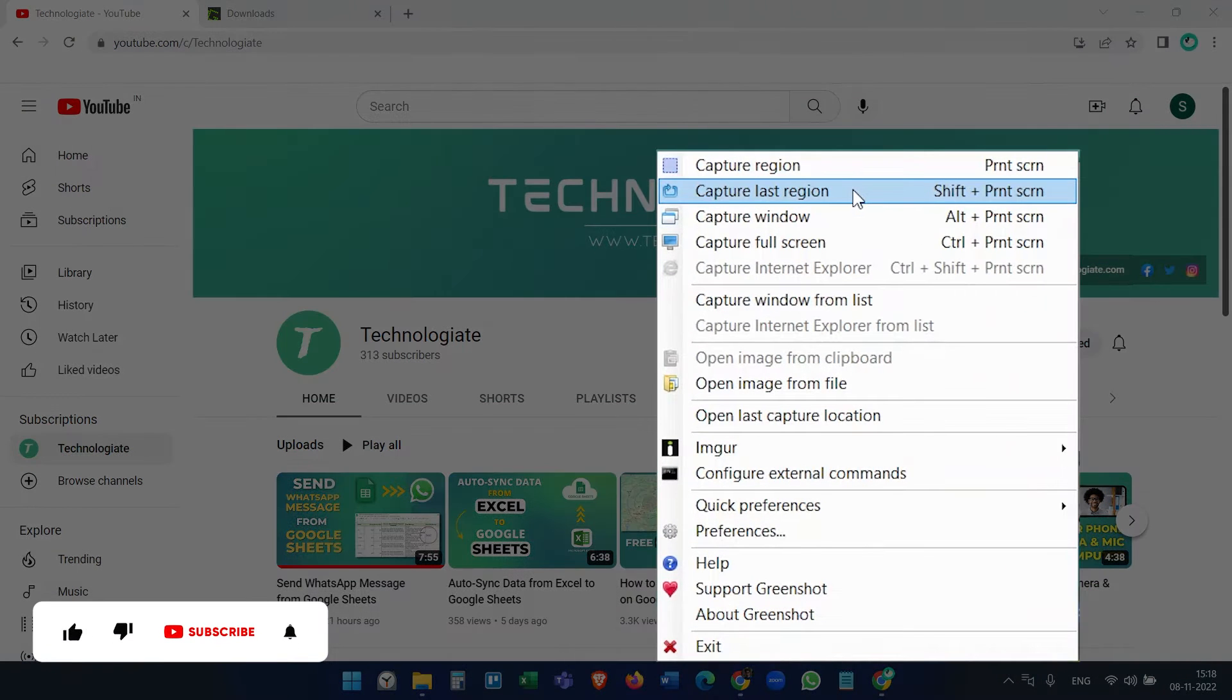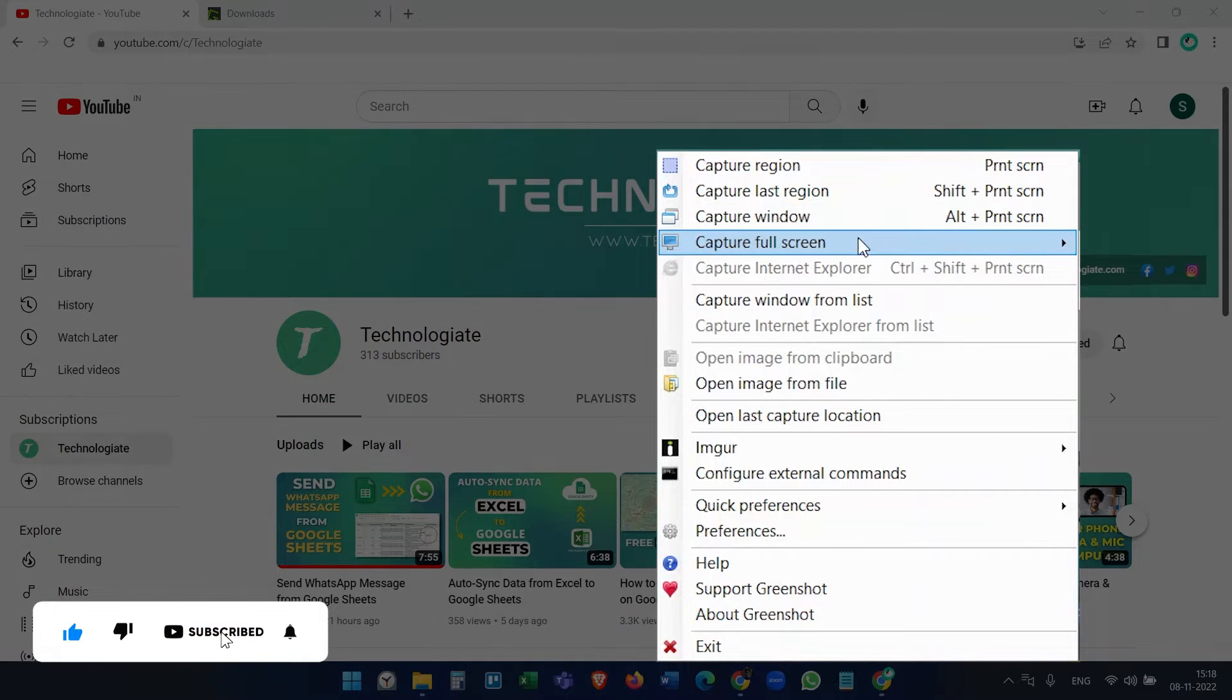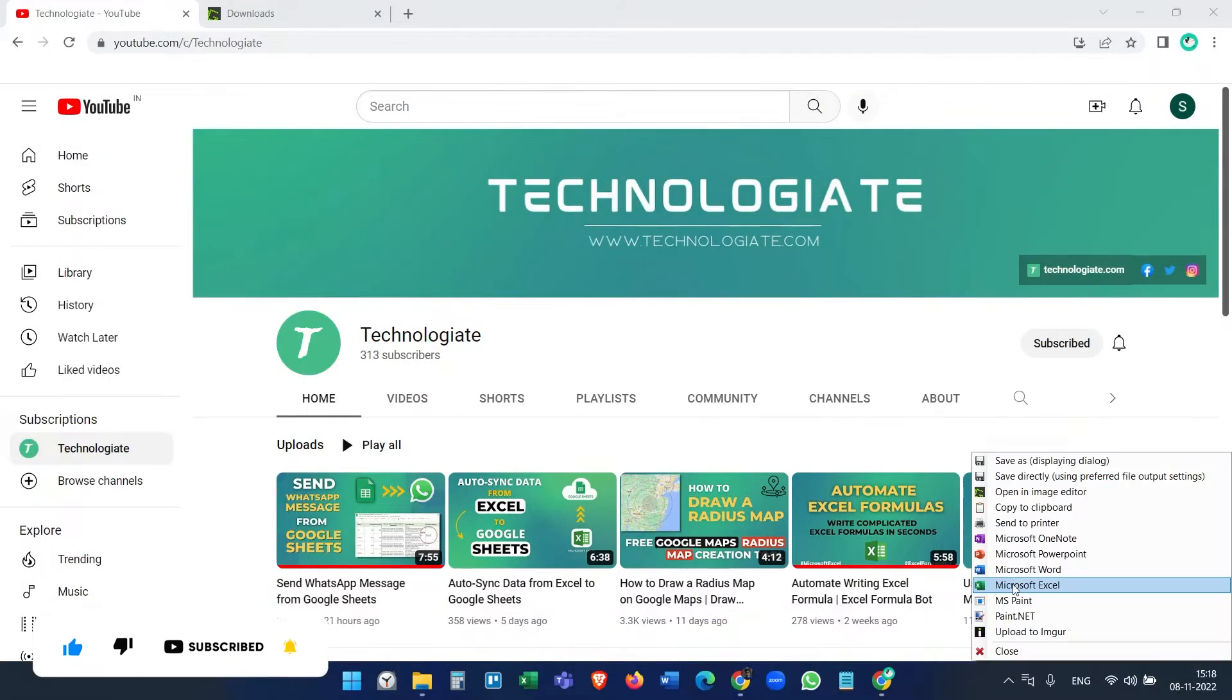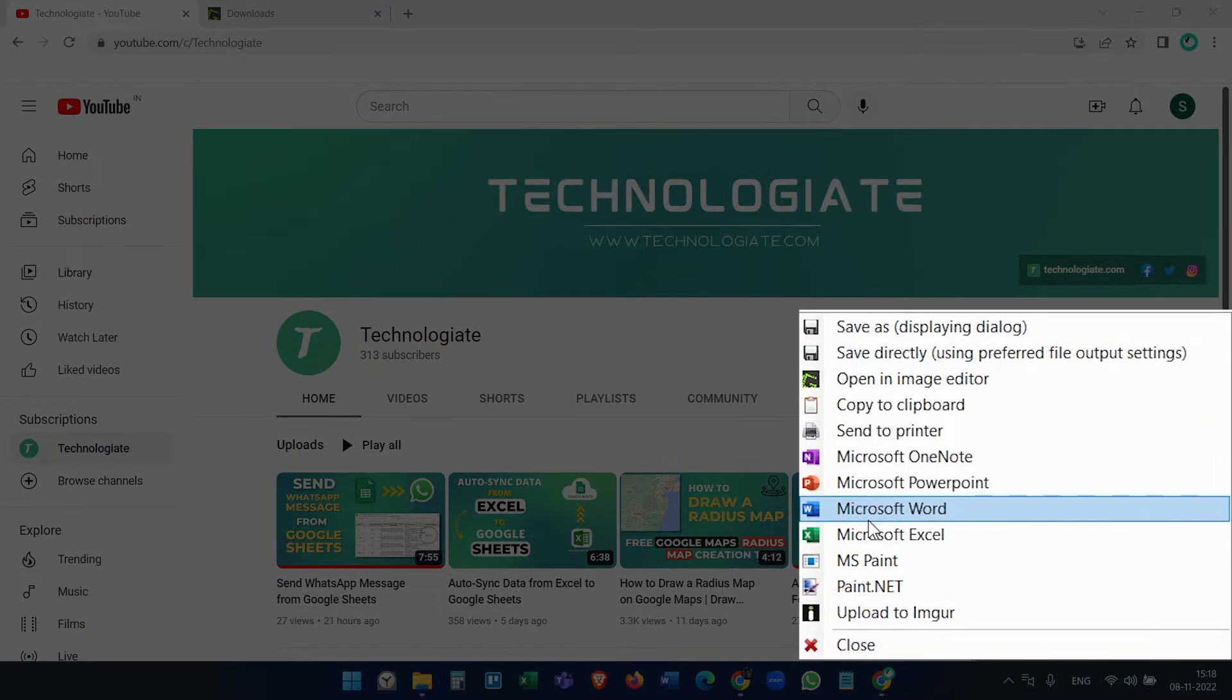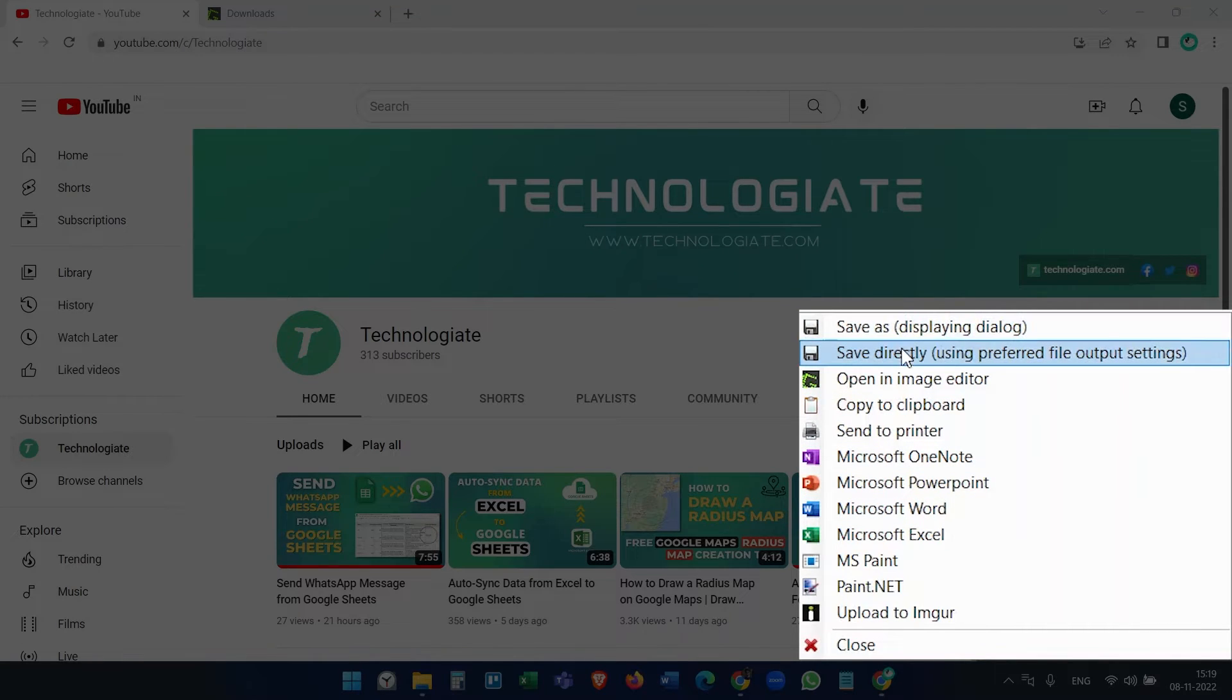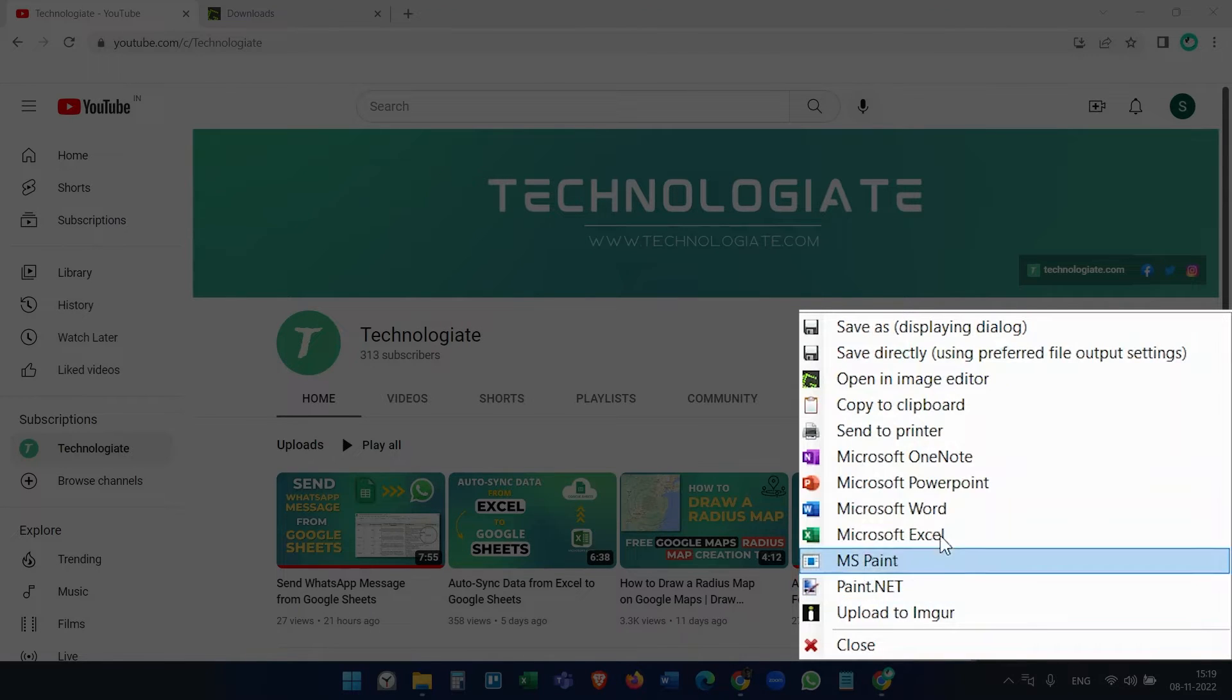You can also capture the full screen, capture a window, or capture the last selected region. After capturing a screenshot, it will give you several options. You can save it in a location you want or save it directly to the default folder. We will see the default folder location setup a little later.